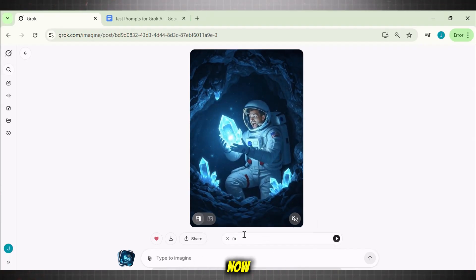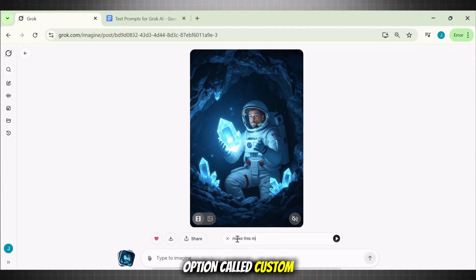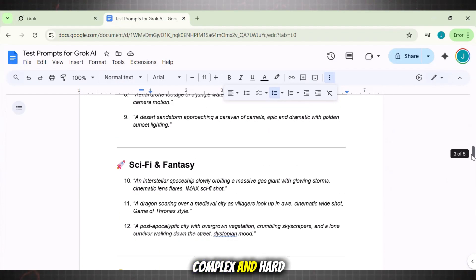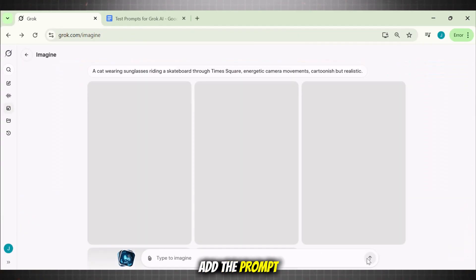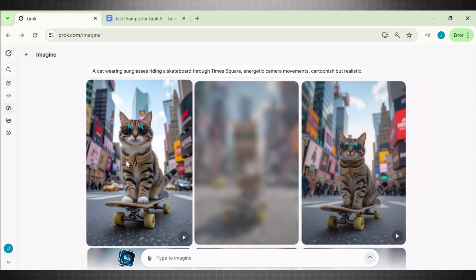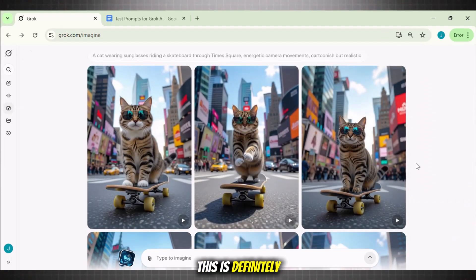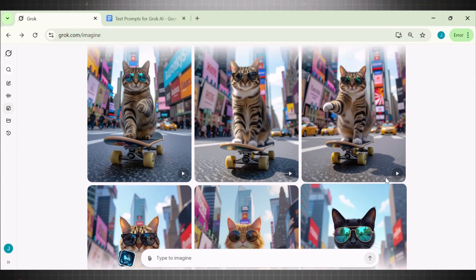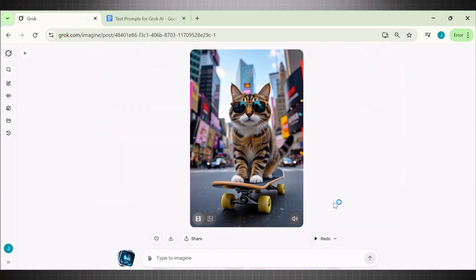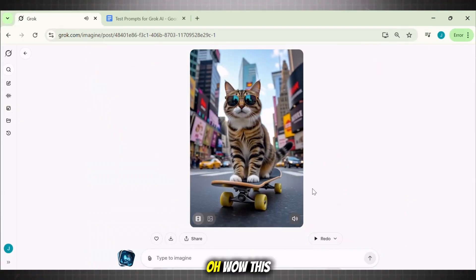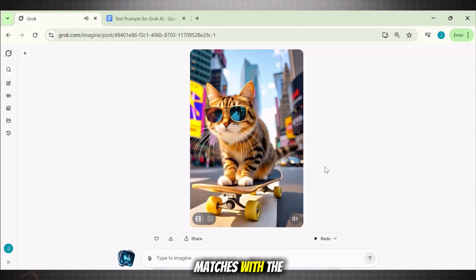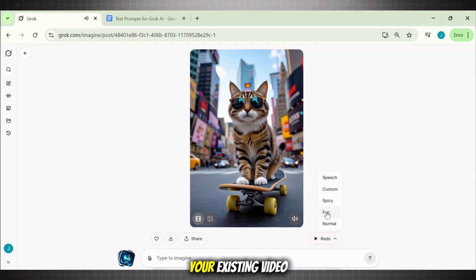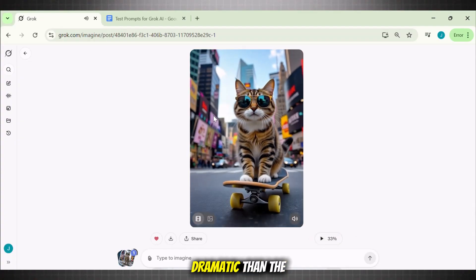Although it has messed up the face a bit, that's not an issue because we can fix that by using the 'custom' option. Simply add a detailed custom prompt in this section and check the results. Moving on to the next more complex prompt to check if it can handle the job. The results are definitely next level — you can easily start a kids channel like this on YouTube. Let's quickly convert this into video by clicking the generate button on the canvas. The sound matches perfectly with the scene. If we want to make it more funny, simply go to the 'fun' option and click it — this adds a next-level fun factor to your existing video, making it more dramatic.